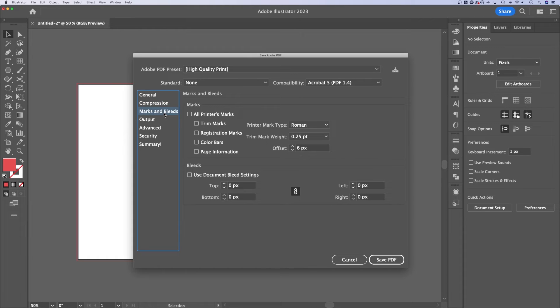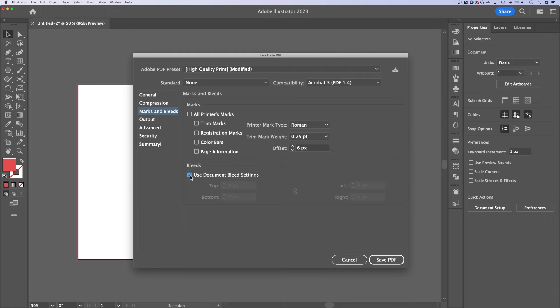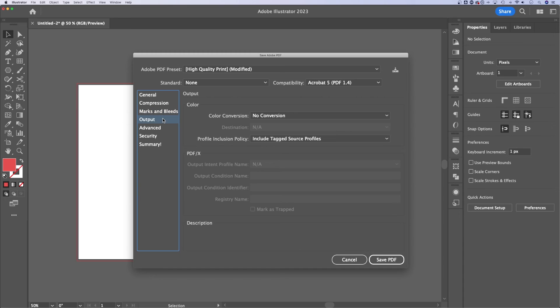Now, next is marks and bleeds. So if you have a bleed in your document, you should check use document bleed settings if you need to. You can also add printers marks if your printer is asking for those.